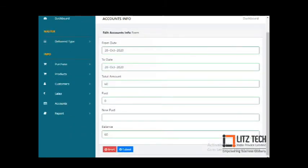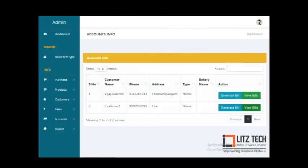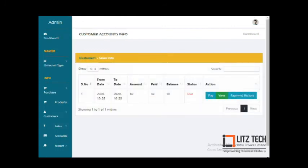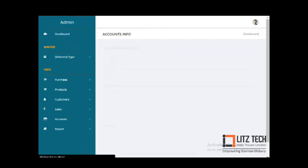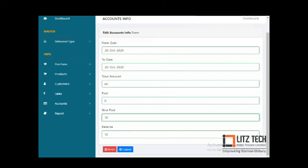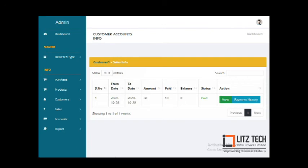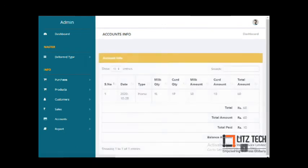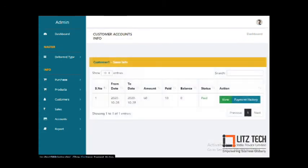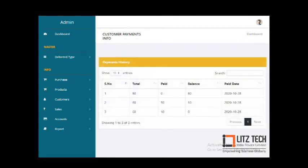If you want to pay the amount, say 60 rupees, you click the pay button and enter the payment amount — for example, 50 rupees — and submit. The system then shows pay amount as 50 rupees and balance as 10 rupees. The status updates accordingly. This is the billing and accounts management page.